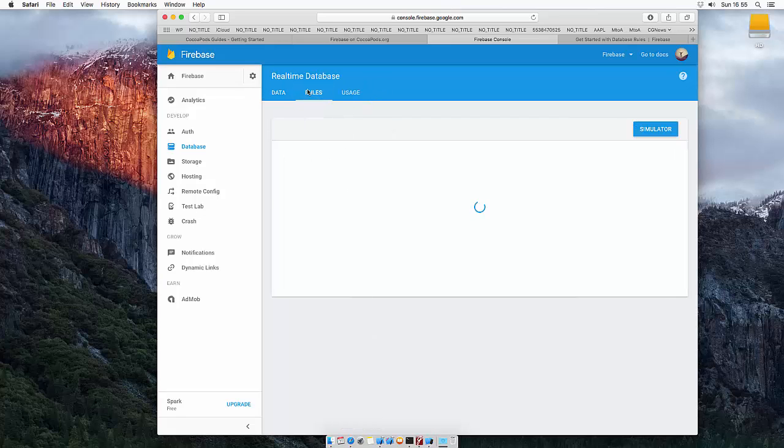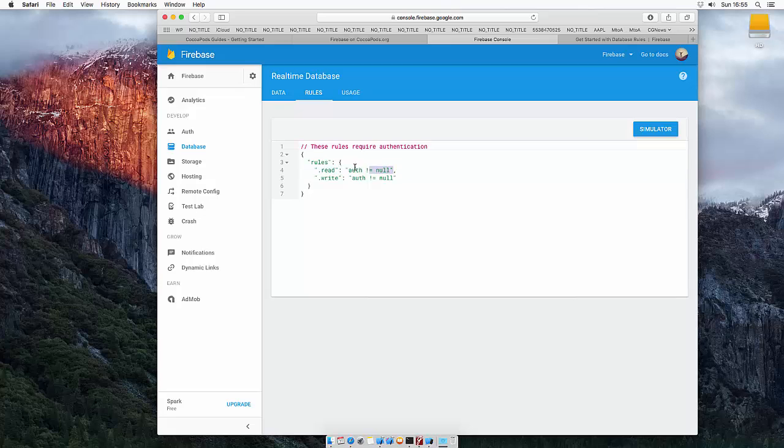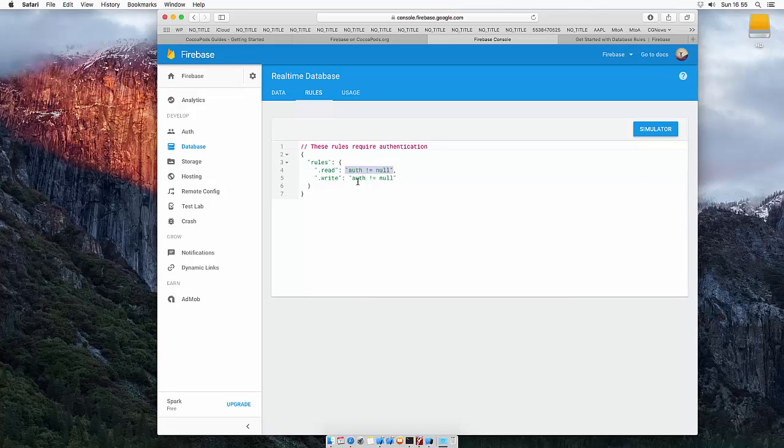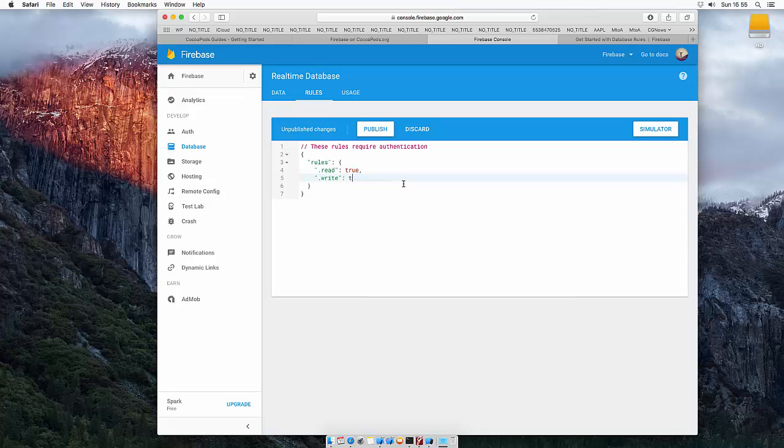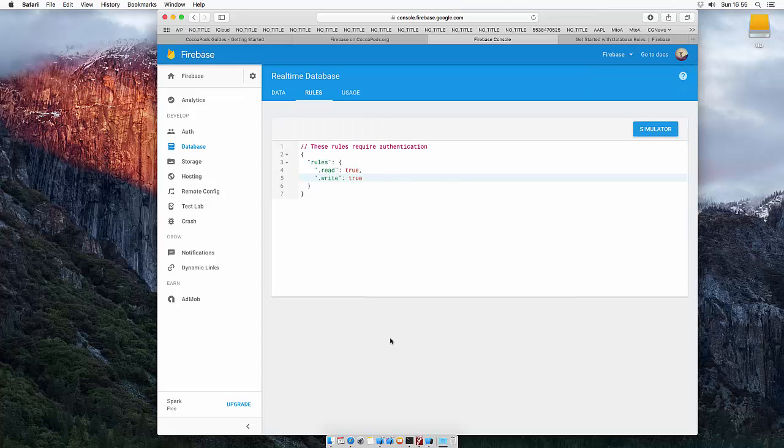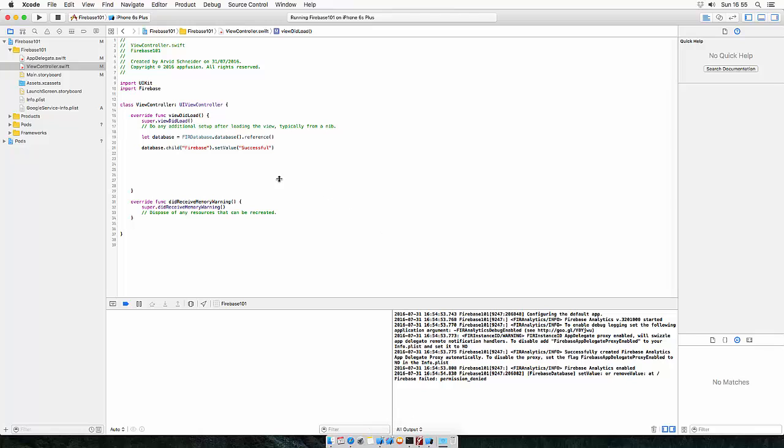Heading back to the realtime database, let's change the rules to read for everyone. So if read is true and write is true and not auth equals null, then everyone can read and write. Let's publish this. So now let's try and run it again.